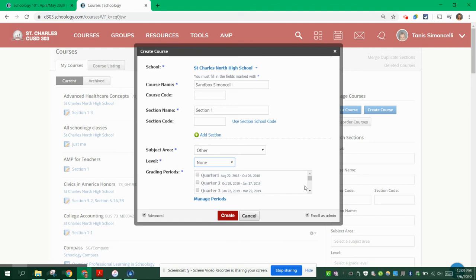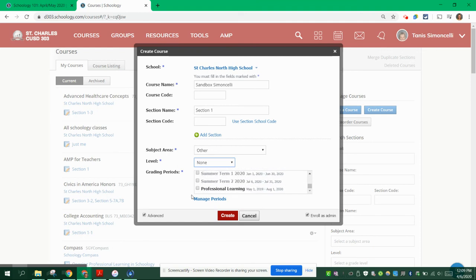Then you're going to scroll all the way down in Grading Periods. Click on Professional Learning.